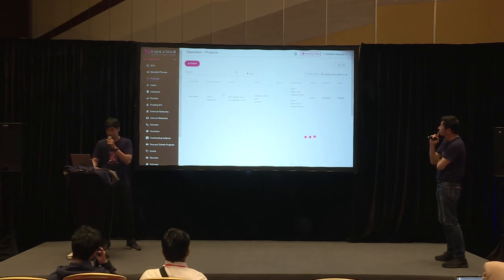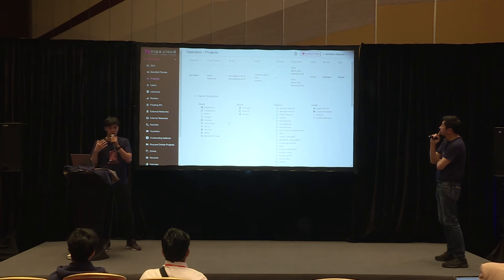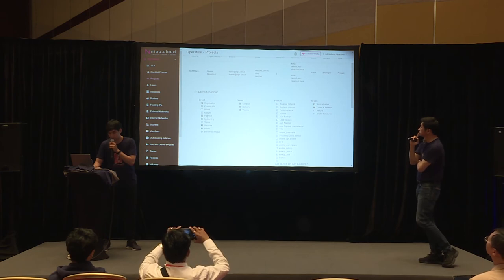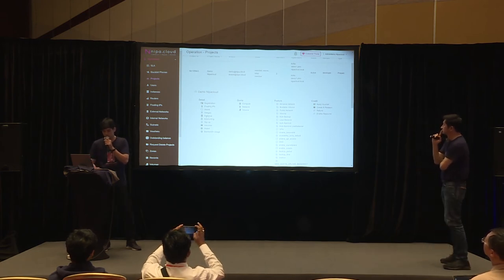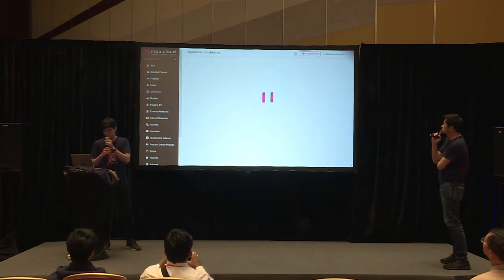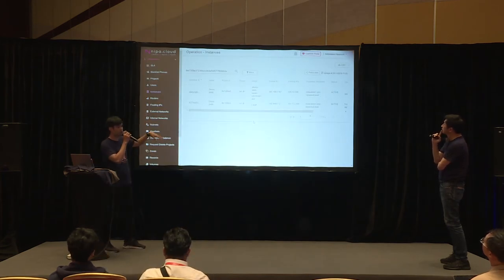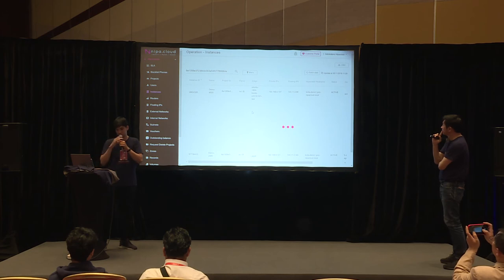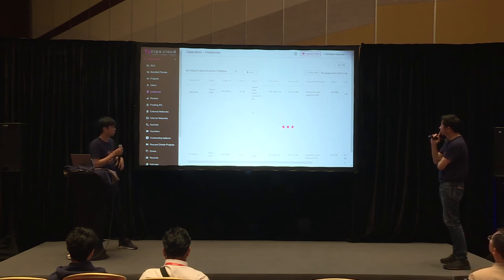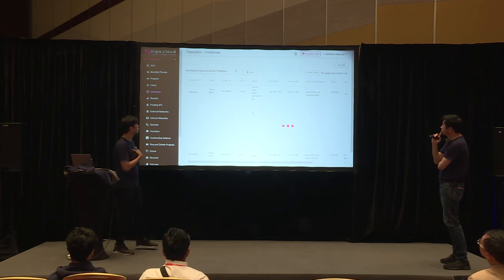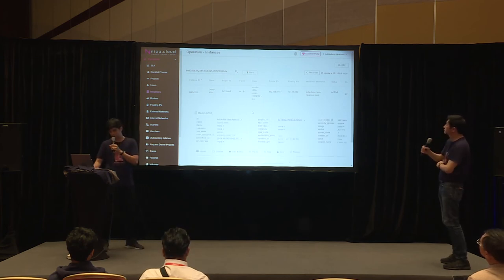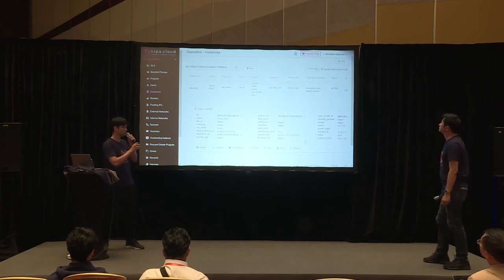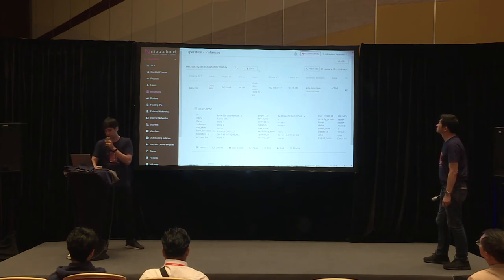If you want to know what resources a project has, just click the detail. For example, going to instances will show you how many instances that project has, and you can manage them. Clicking on detail allows you to monitor, access the console, manage ports, stop, lock, and put an instance into rescue mode.